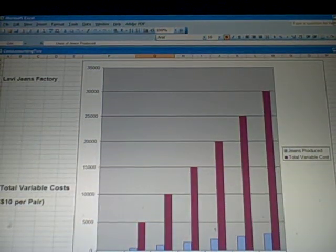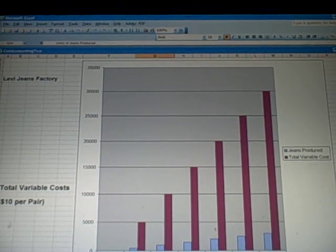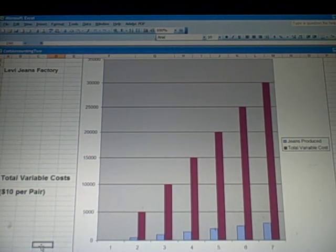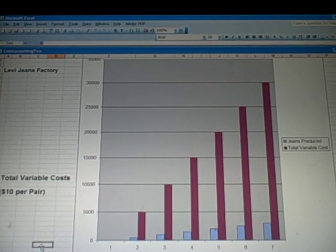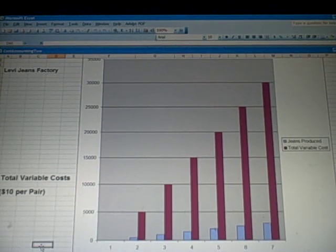Let me show an Excel spreadsheet relating some of these costs. For variable costs, we have the ten dollars per pair on the vertical axis, and across the bottom we have blue jeans produced at various levels. As the blue bar — the number of jeans produced — increases from 500 to 1,000 to 1,500 and beyond, the dark purple bar representing total variable costs also increases. So total variable costs increase with the number of jeans produced.